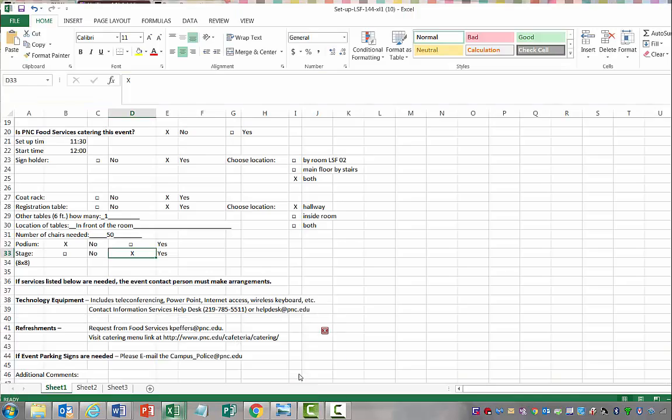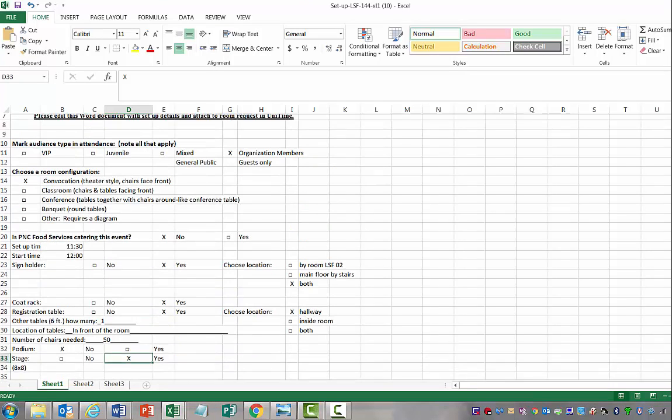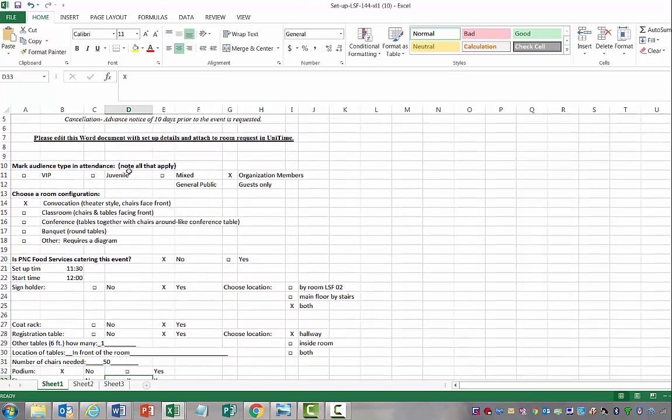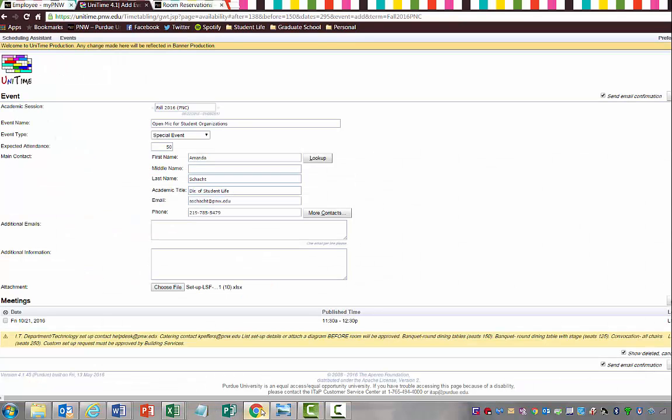If you noticed on the form, and I'll actually pull it back up, there's a spot where you can put in other and requires a diagram. If you work with Angel Cable on the North Central campus, she will actually help you with creating a diagram for the space. We've used that for welcome week and for career fairs, stuff like that where you need a specific layout for an event. So just remember that that's always an option.